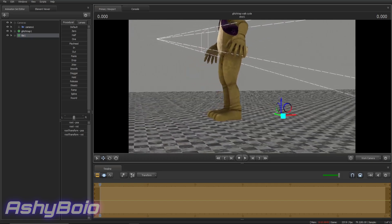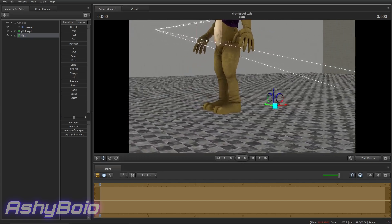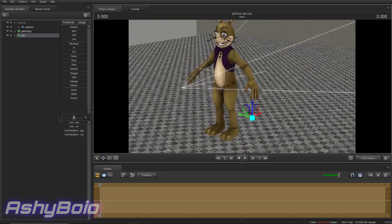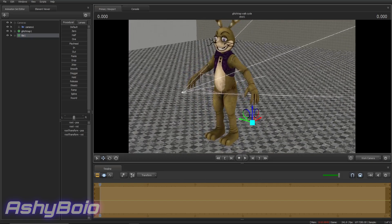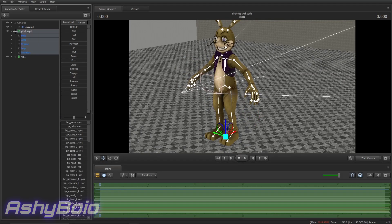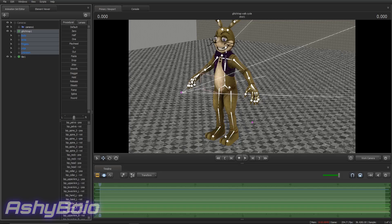So, first thing you want to do is the actual first thing that we'll be learning here, rigging. Rigging is pretty much a way of making it easier to pose and animate certain parts of your ragdoll model.